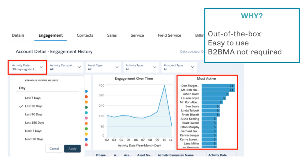Not only is it out of the box, the filters are very easy to use. The added bonus of these dashboards is that you don't require B2B Marketing Analytics to use them. B2B Marketing Analytics is available to Pardot customers on the highest edition, or those who pay extra on other editions — so this gives a slice of analytics to those who don't have it.